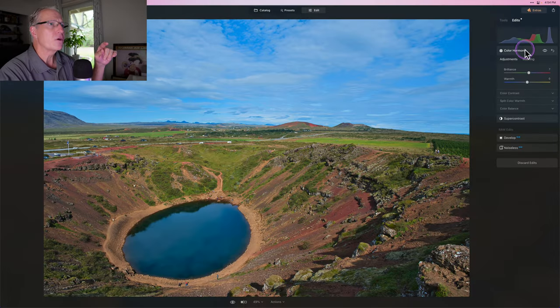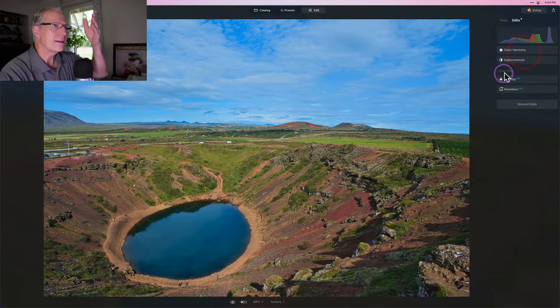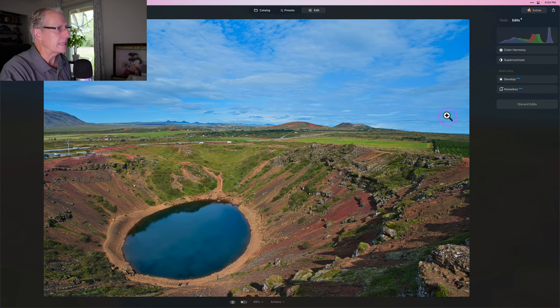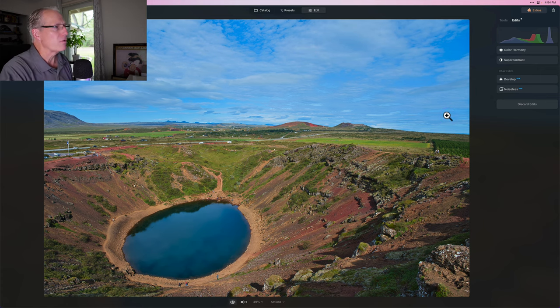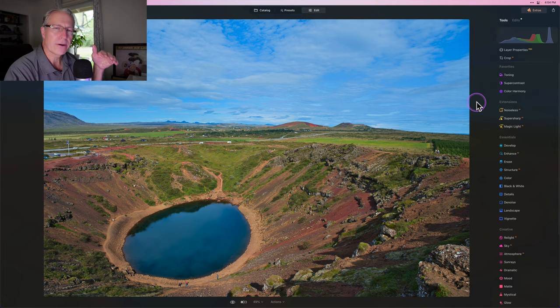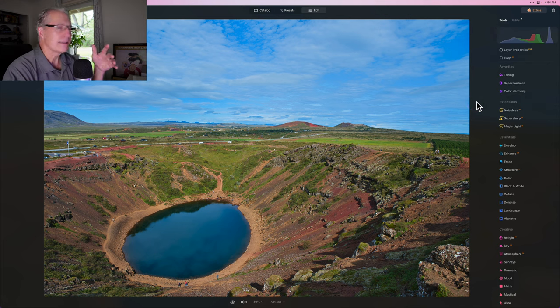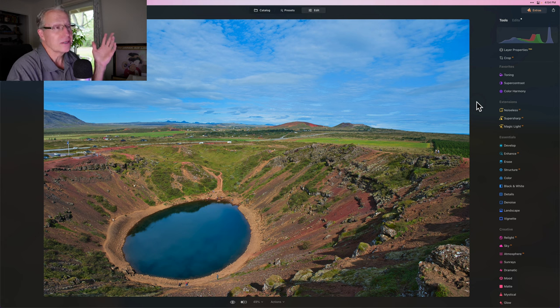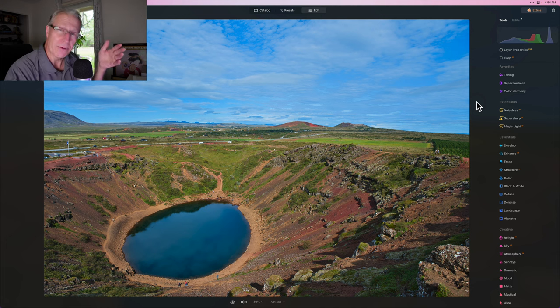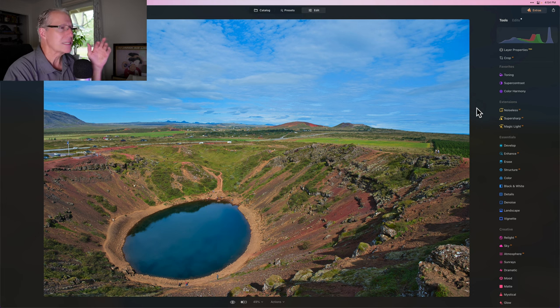I've got a photo here and I'm in the edits tab. You can see I've used develop raw, super contrast and color harmony. So before, after, before, after. Kind of a basic edit. This is a crater in Iceland and I took a photo of it at midday. Nothing exciting or dramatic, but it's a good example of how this technique works.